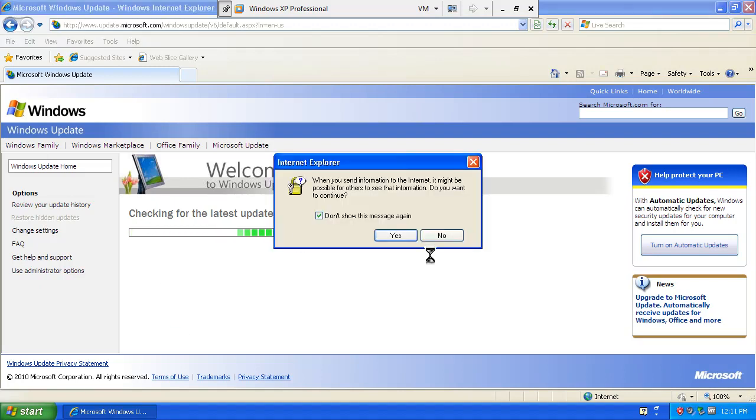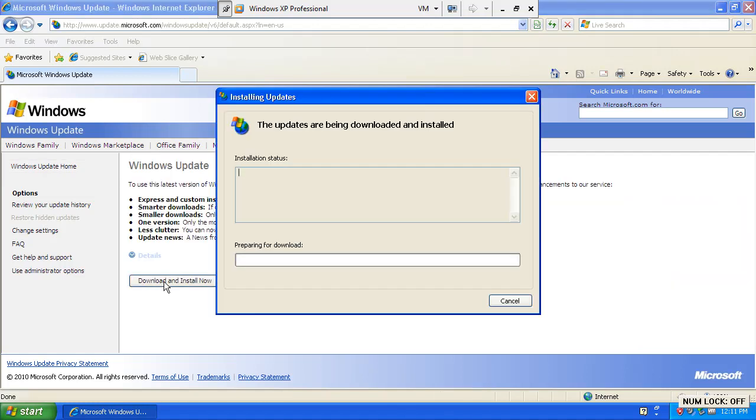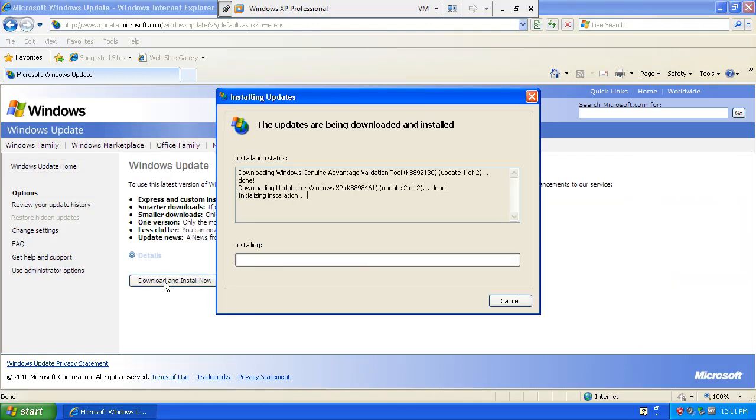Okay. Didn't take as long as last time. We're going to hit yes. And watch this. Done. Installing. A little bit quicker.